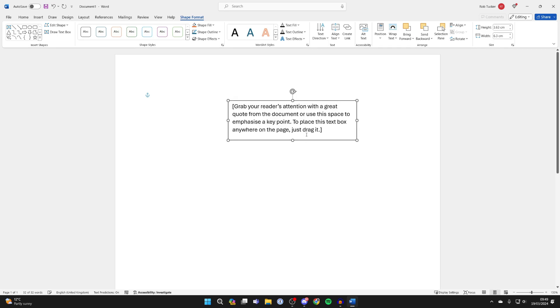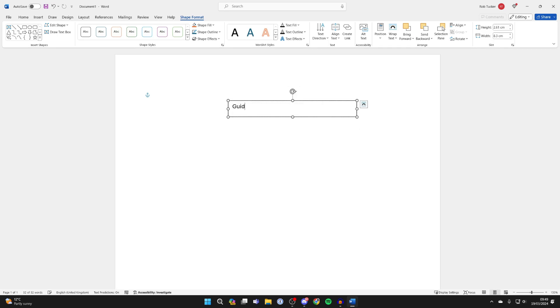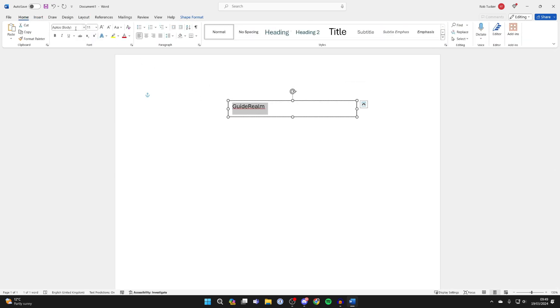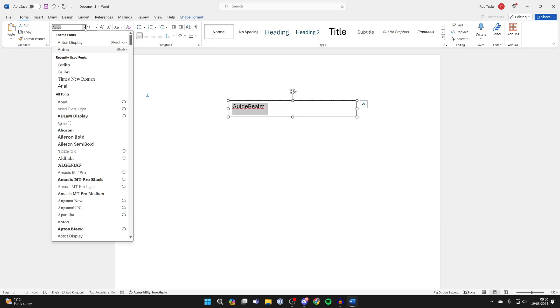Then what you want to do is simply go and write in here what you want to curve. In this case, I'll just go and put 'Guide Realm' like so. And what you can do is go and highlight it, click on Home, and you can choose the font, the size of it, all that stuff.